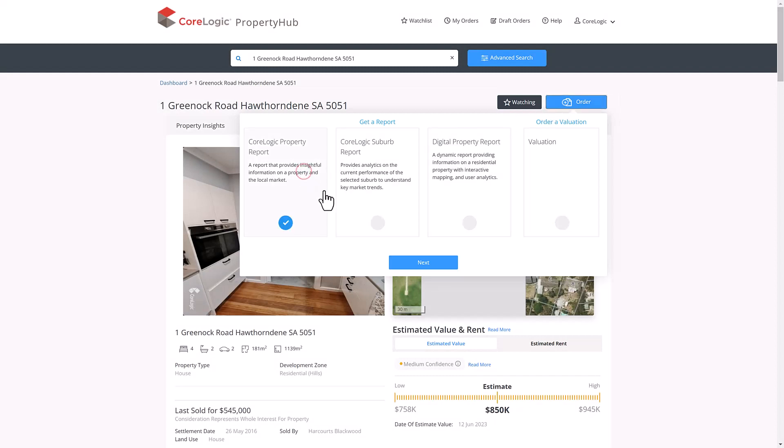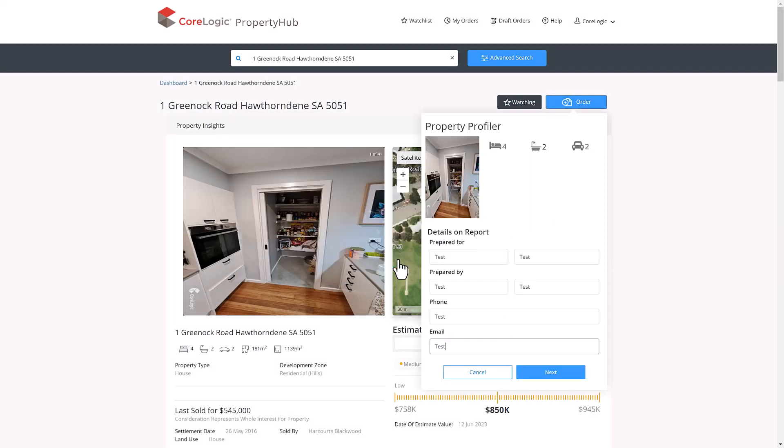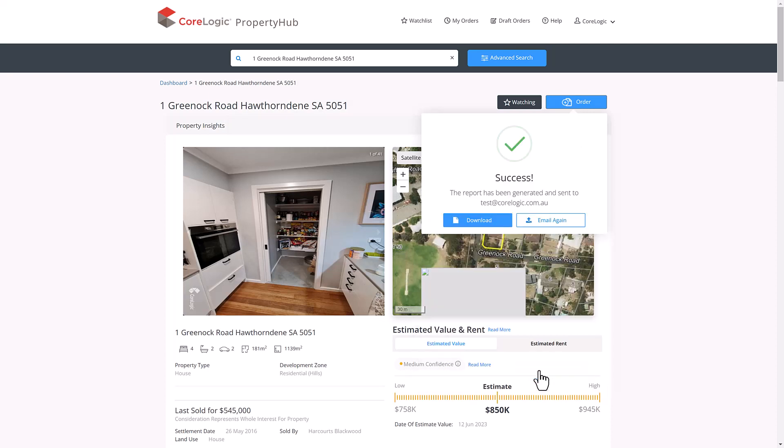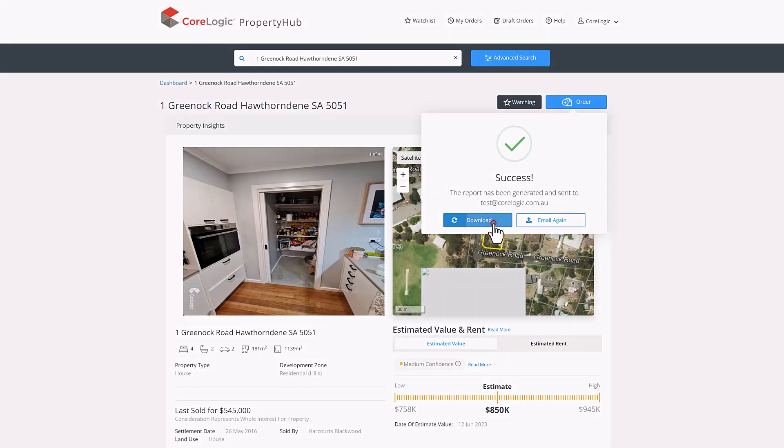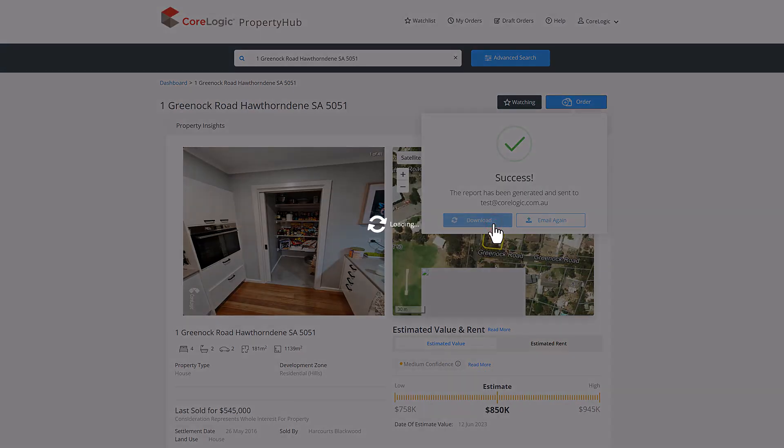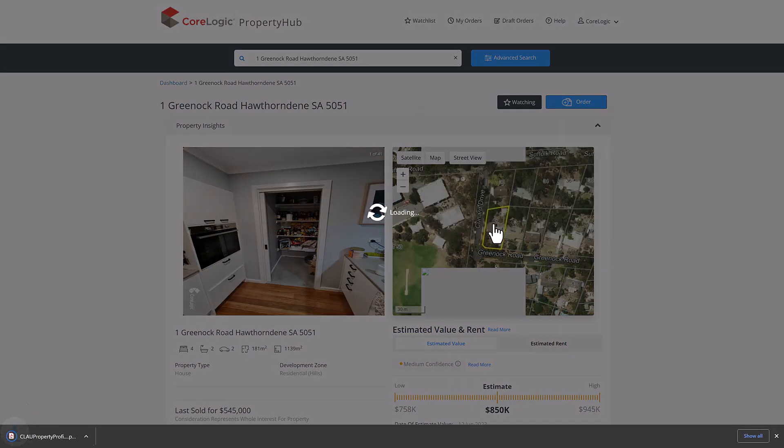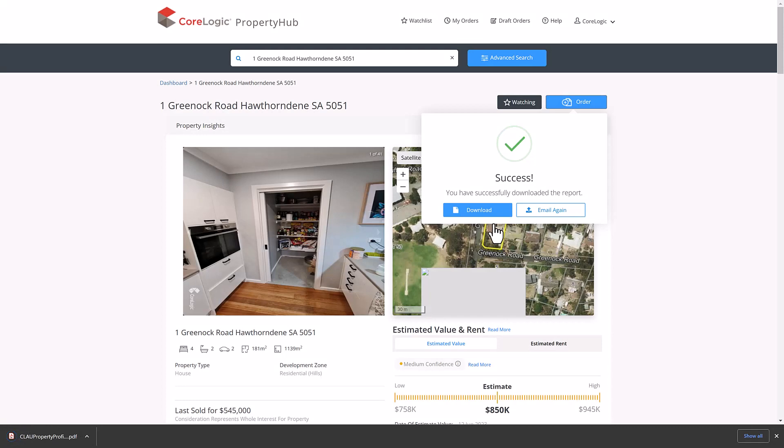First, clicking on the property report, a window will open. Enter the client's information, your details, their phone number and an email address. Clicking next will generate a report for this property and email it through to the client. At this point, you can also download and view the report that has been sent to the client.